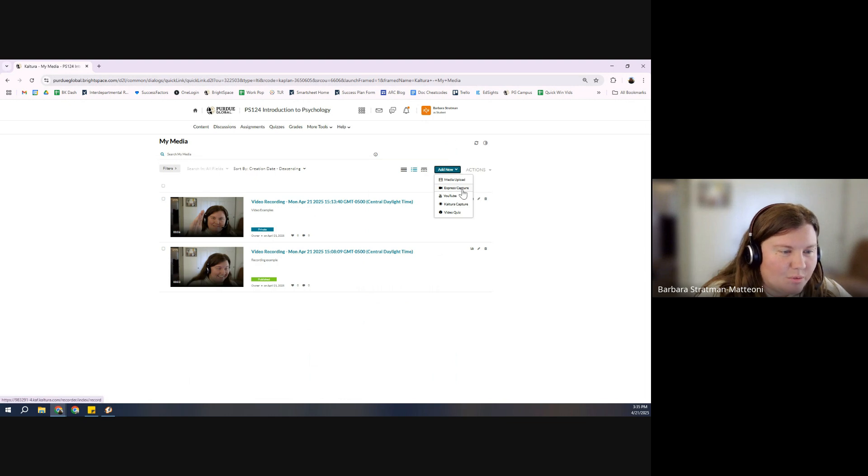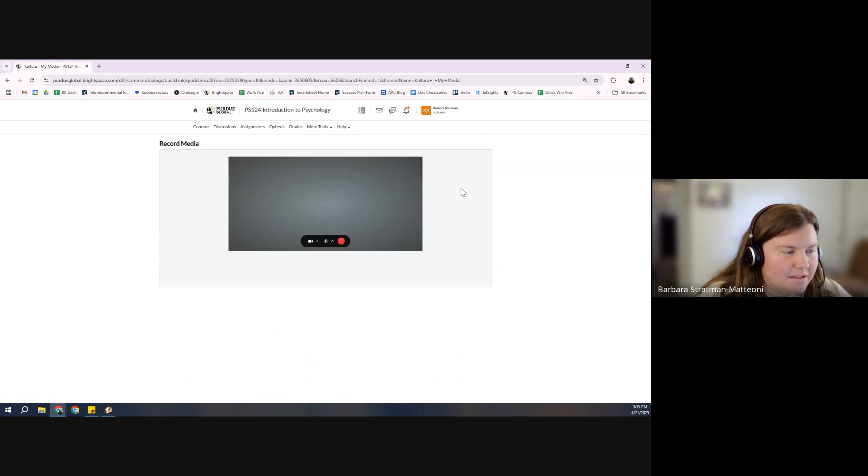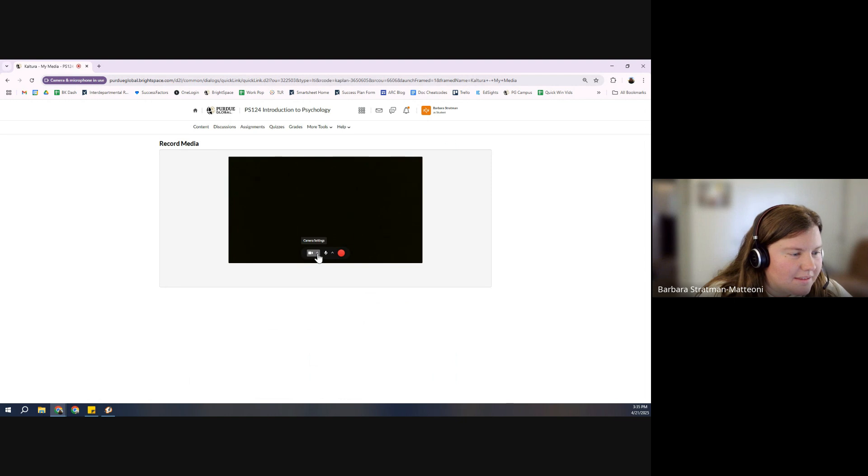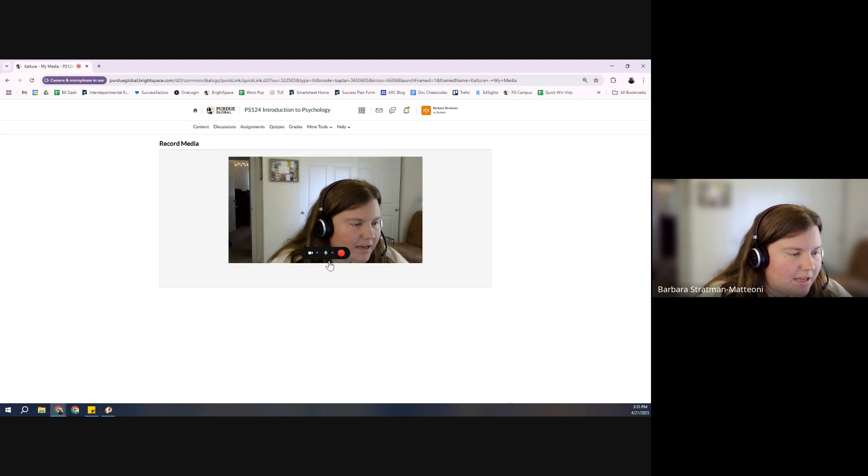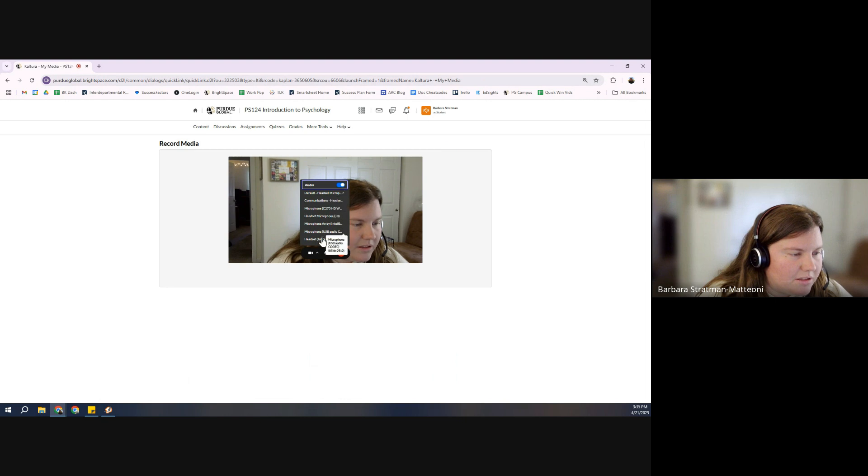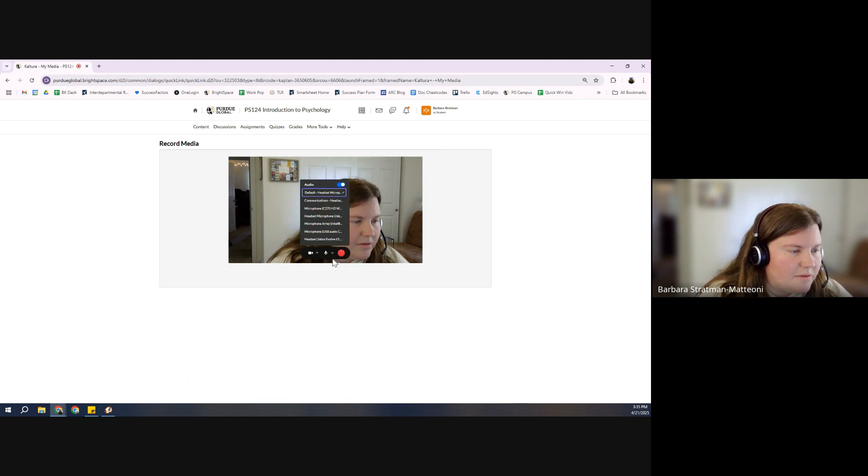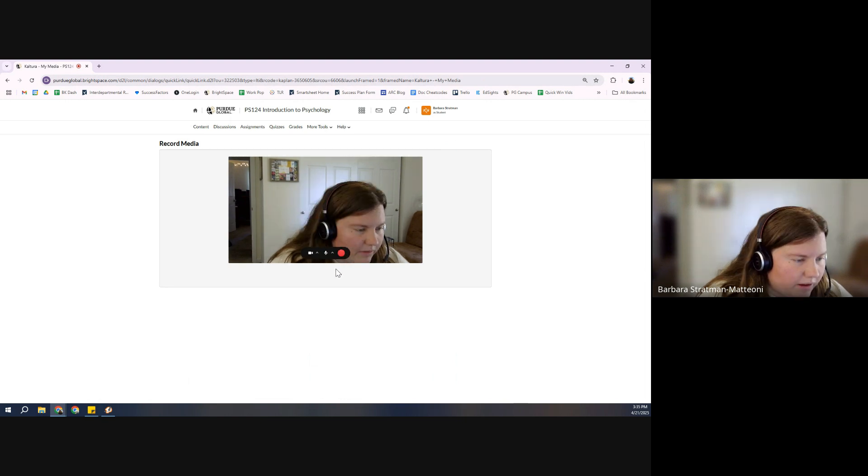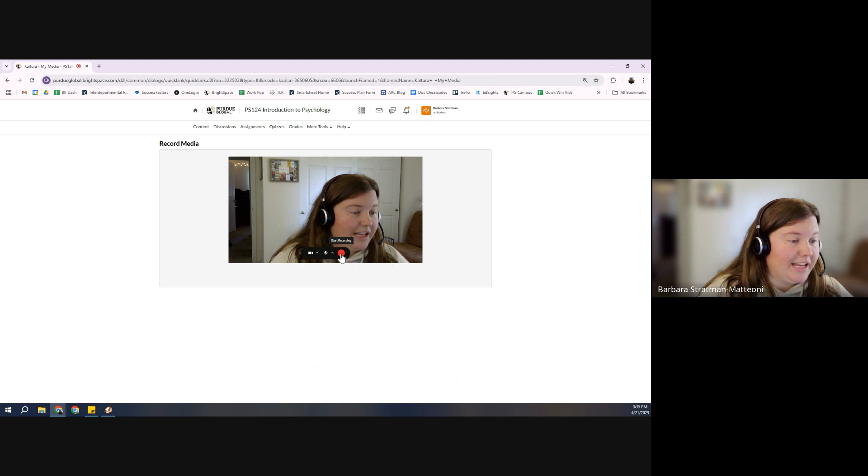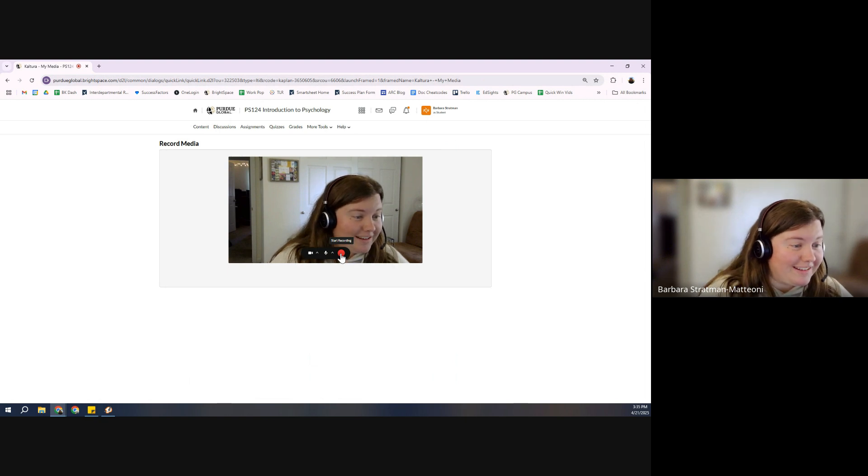Express Capture is what I used. Make sure your camera settings, your mic settings are all good to go, that you're using the right setup. You're going to hit that record button.